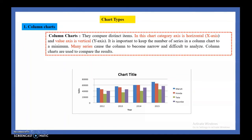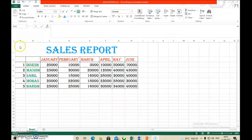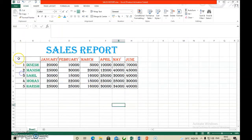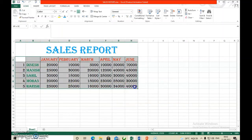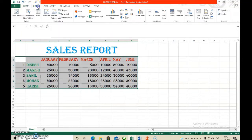Let us make a chart based on the data present in our Excel worksheet. You can see a sales report worksheet in this MS Excel sheet. We are going to represent this data in a pictorial and graphical form. To draw the chart, first select the data. Charts are found in the Insert tab — go to the Insert tab and then the Chart group.